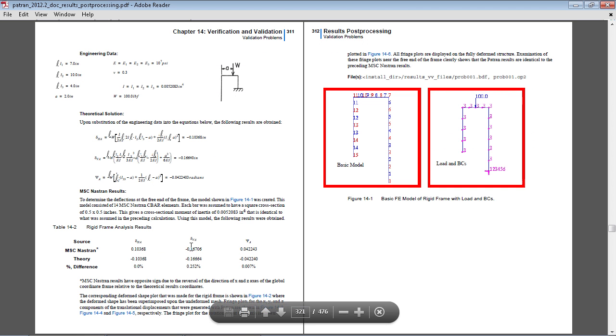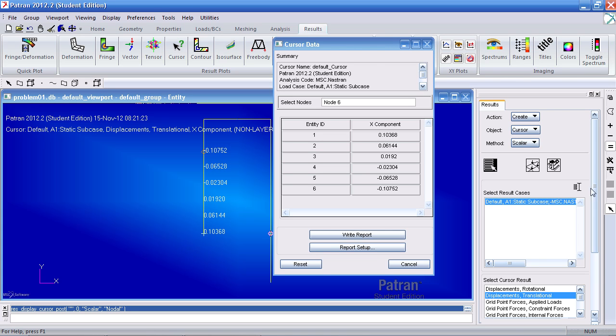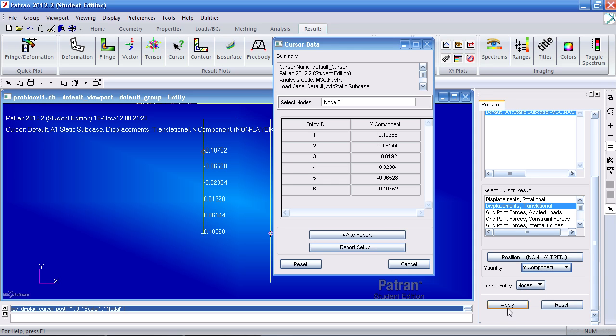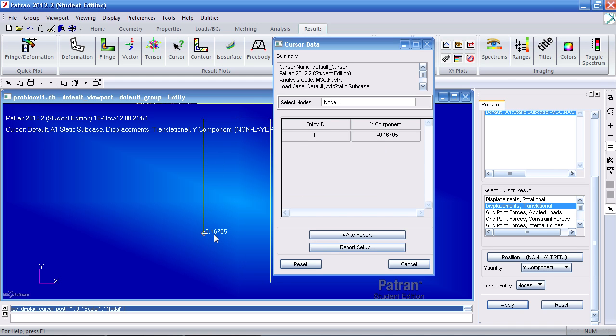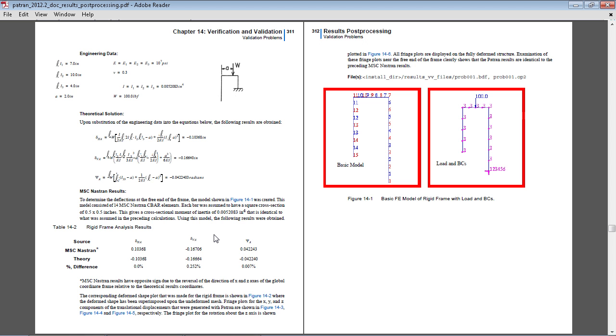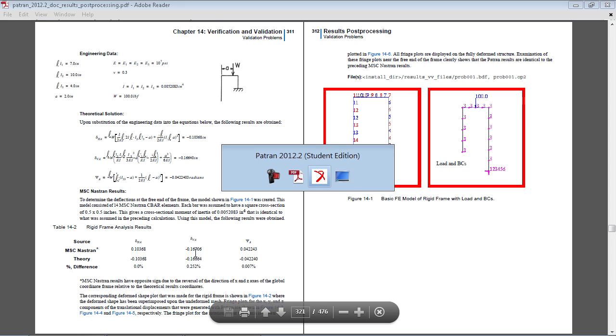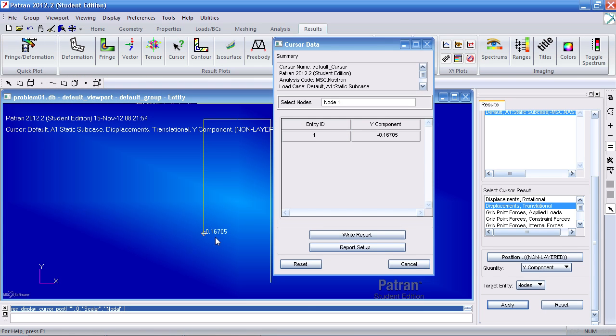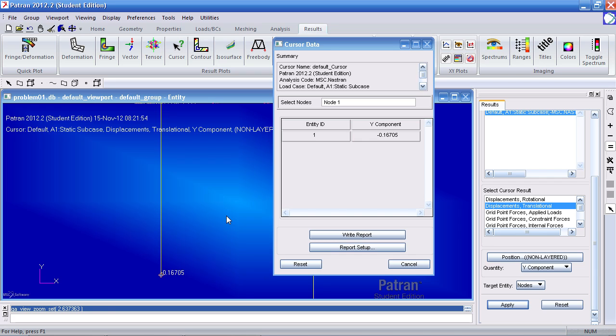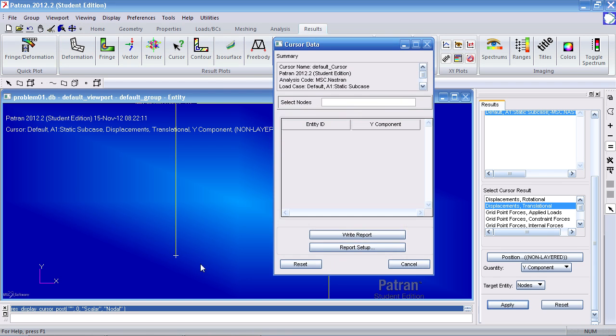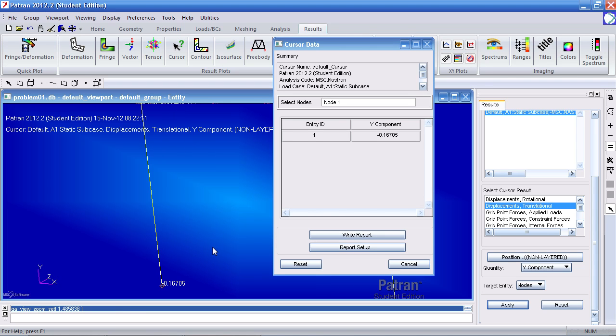For the vertical direction, I will go back here and select Y component and apply. Select this bottom node again and I get 1.67 inches. And that is what I do get. And remember this is negative.